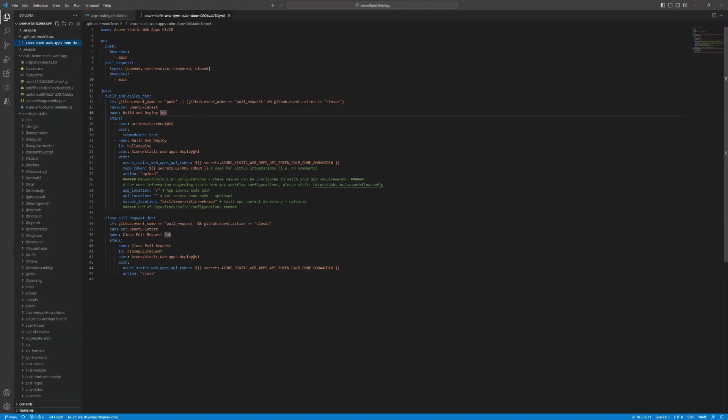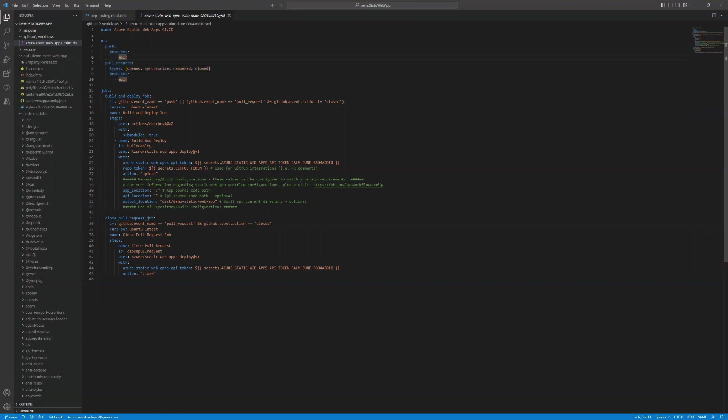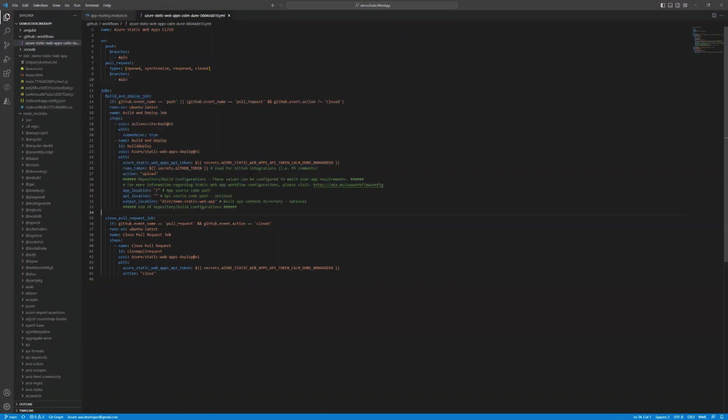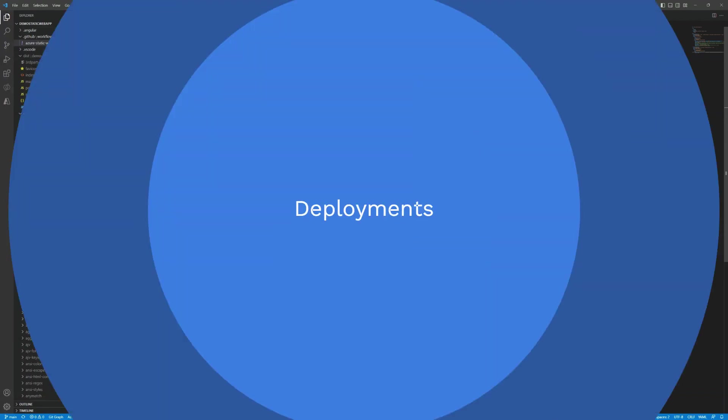The other change is this YAML file that is added. So this is a workflow file that specifies the instructions on how to actually deploy to static web apps. So this part here essentially is specifying the trigger. So this workflow will run whenever there's a commit to main. And this part here will actually do the deployment. Notice that it's referencing the secret with the deployment token there.